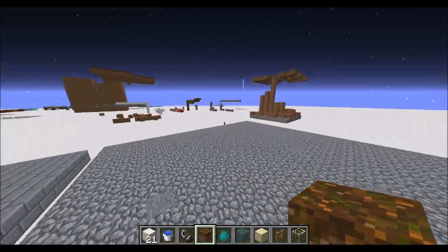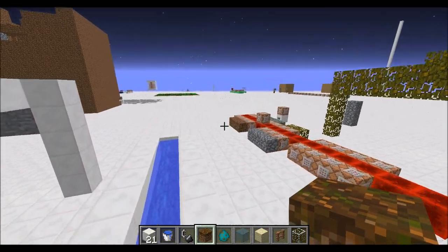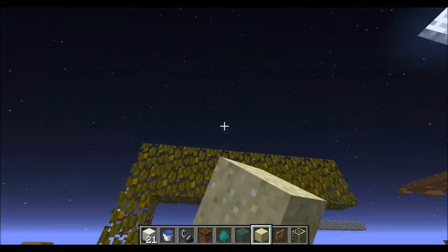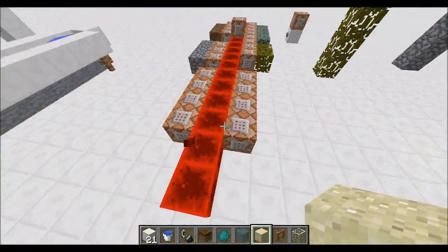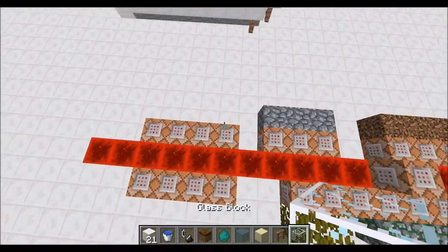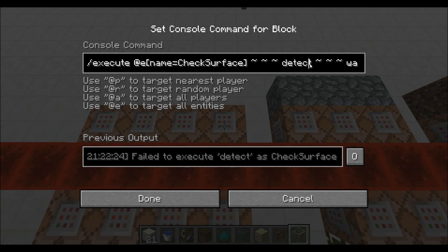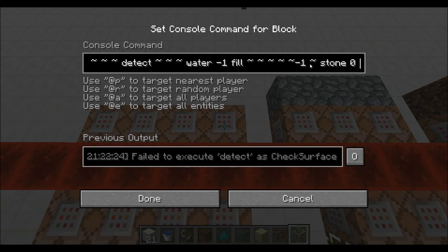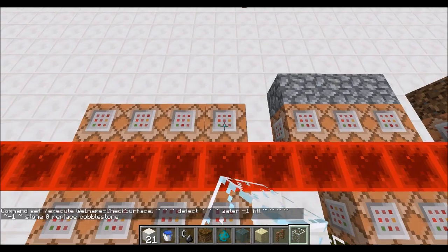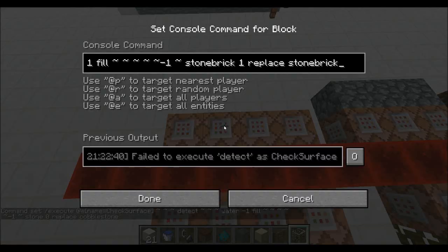If you don't know what's going on at the moment, please check out the last episode - there should be an annotation on the screen, or just look in the description. But here's what's going on - very simple. It's going to the check surface, it's detecting for water, and then it's just filling the area with stone and replacing cobblestone. And this is just another detect command, but just further along. And the same thing for everything.